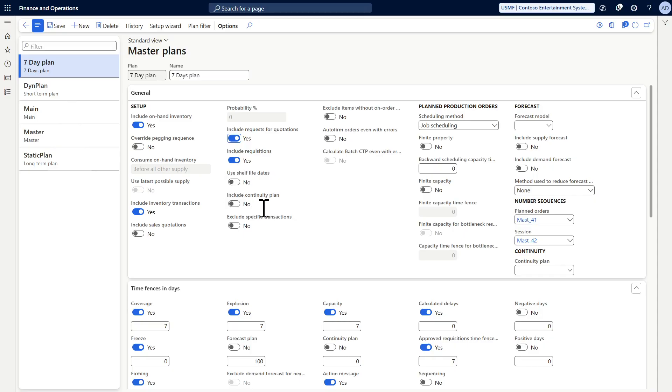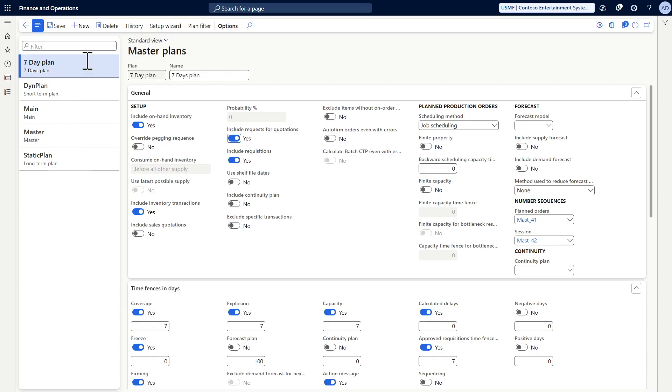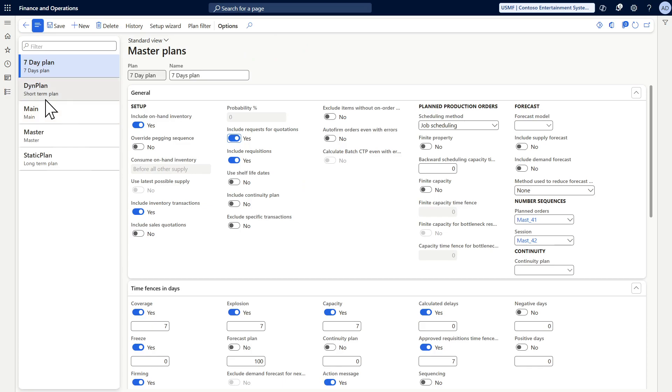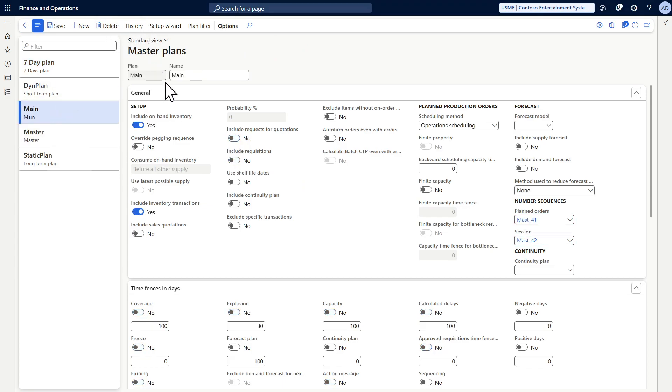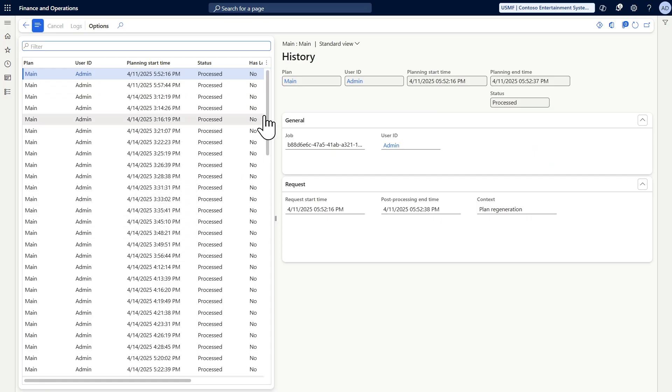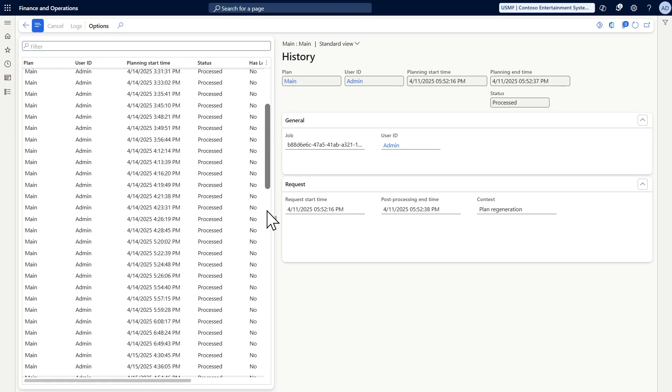The last one here is the history. You can see the history of the master plan run from here. Because we don't have any history for this one, we don't have any records. But if we look at this one, we can see all the logs here.